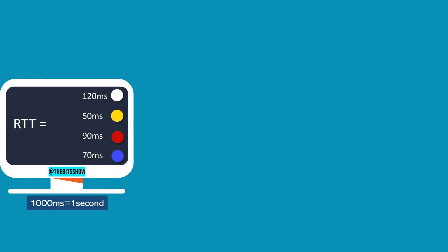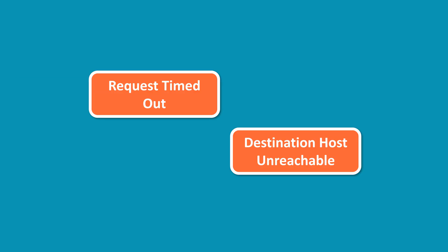Finally, the response might display specific errors or messages, such as request timed out or destination host unreachable, providing clues about the reasons behind unsuccessful connections and potential issues within the network infrastructure.